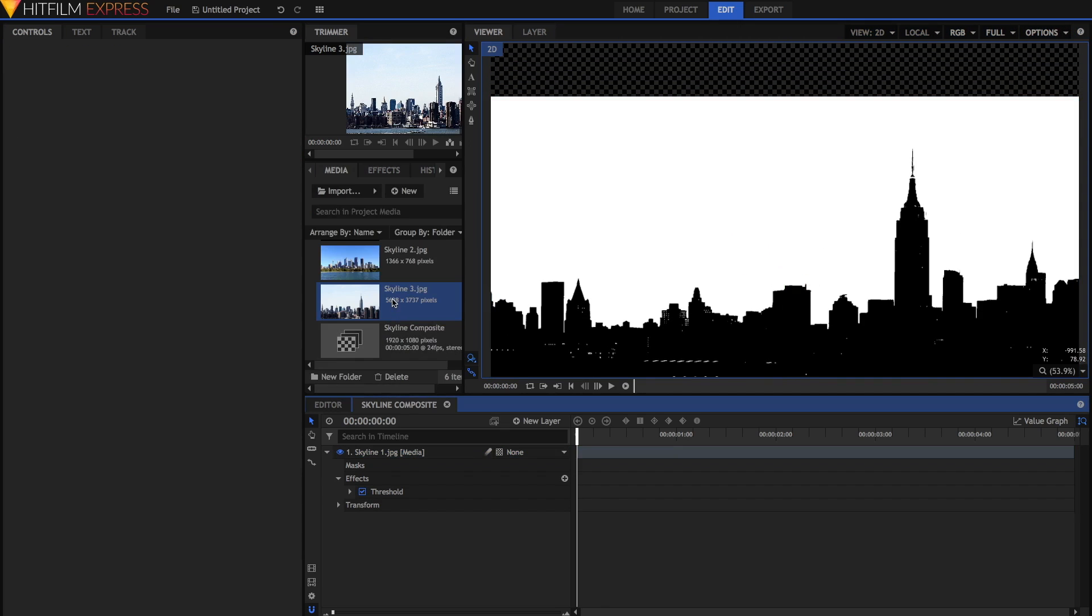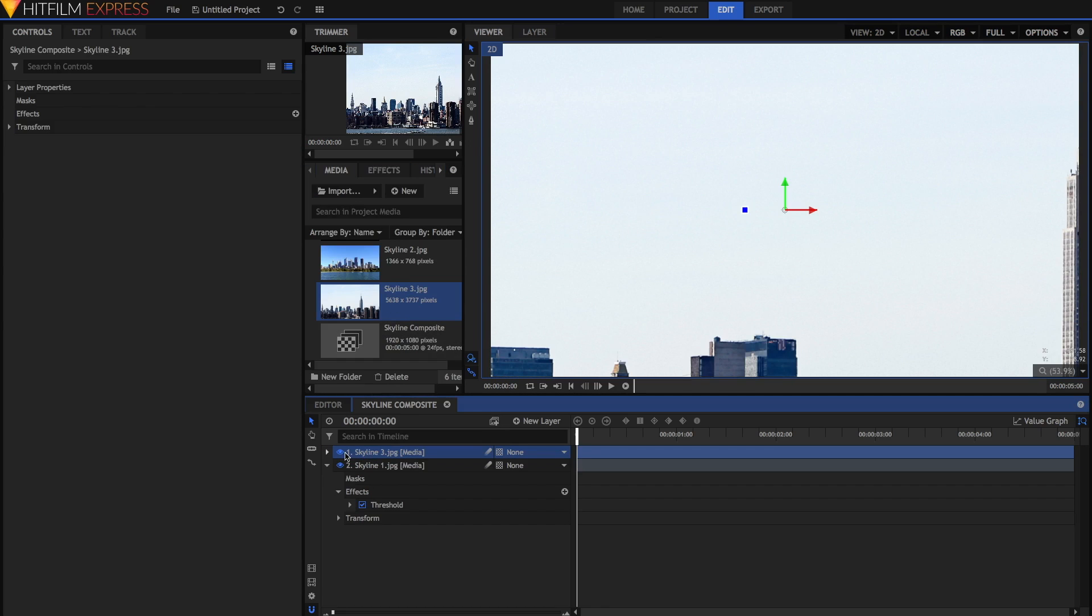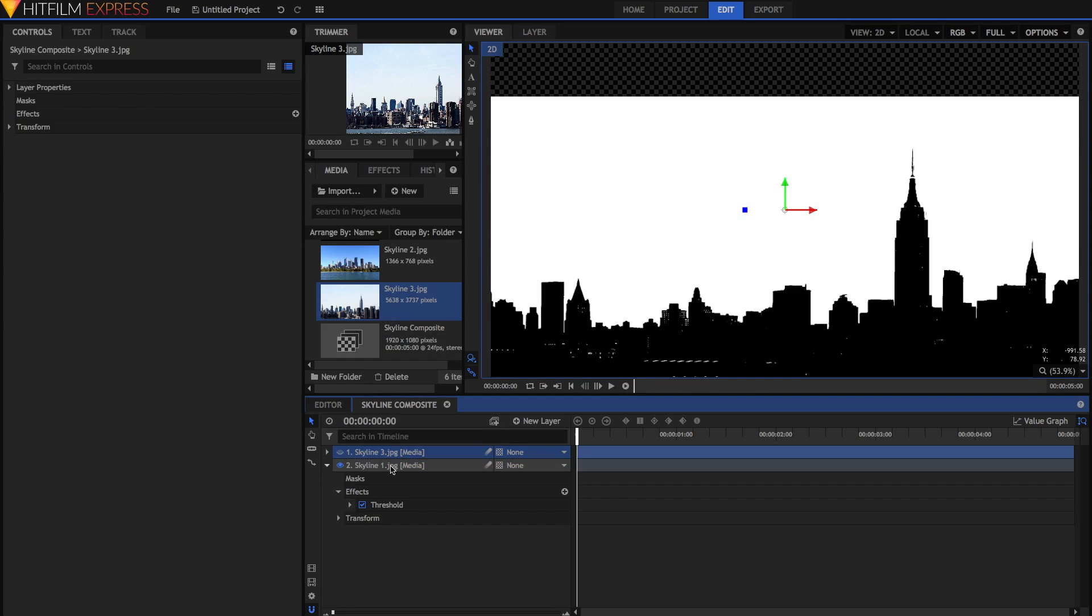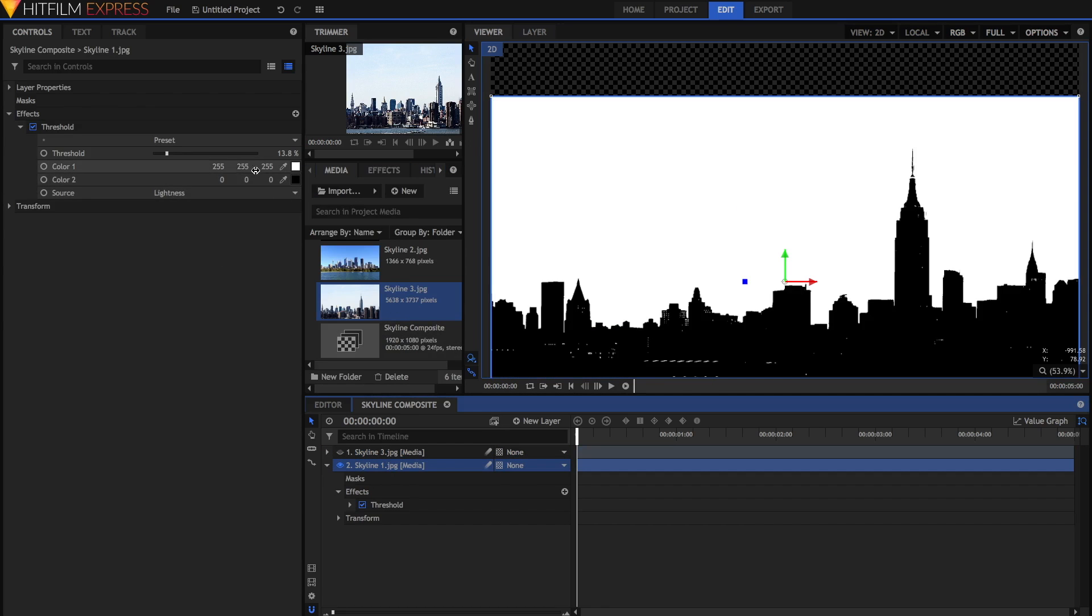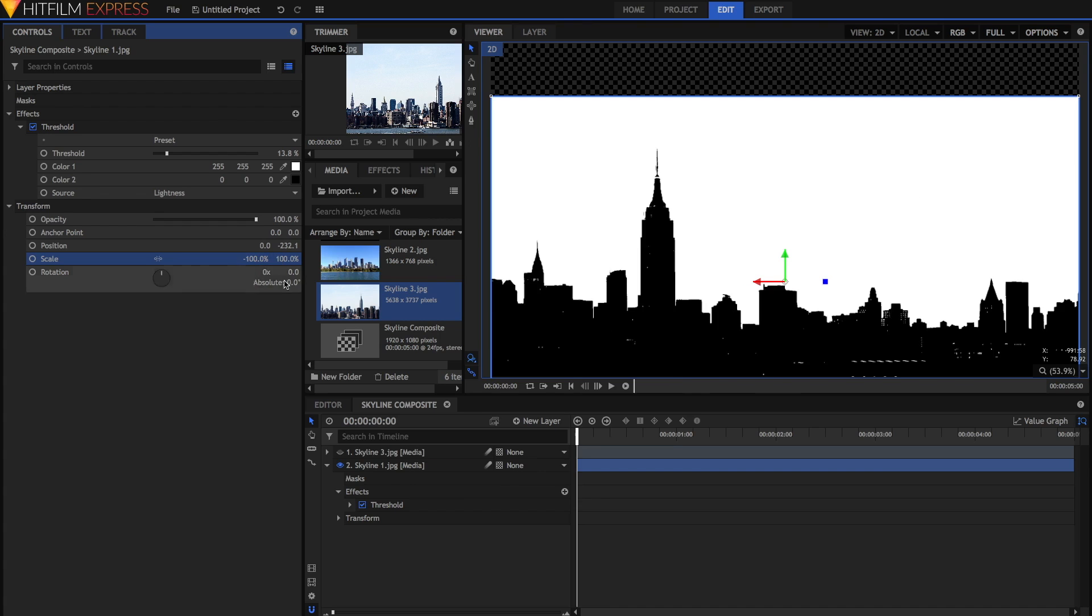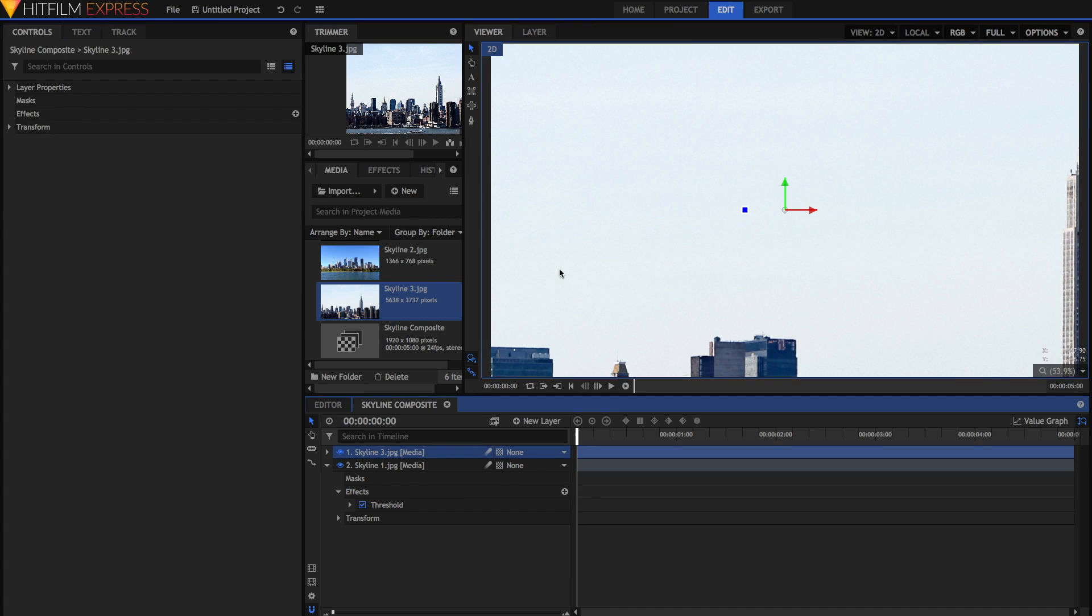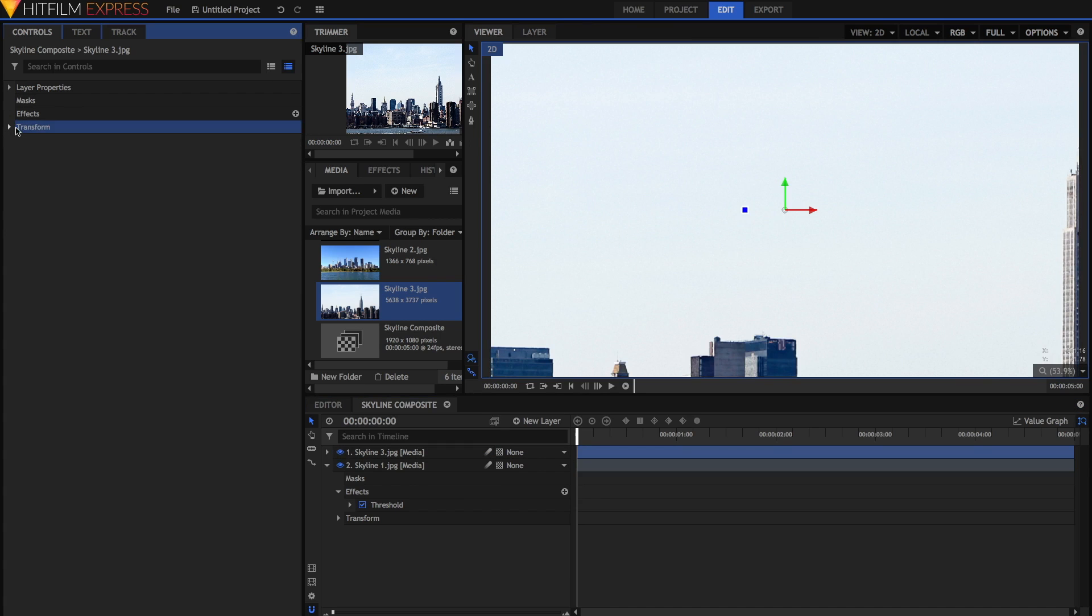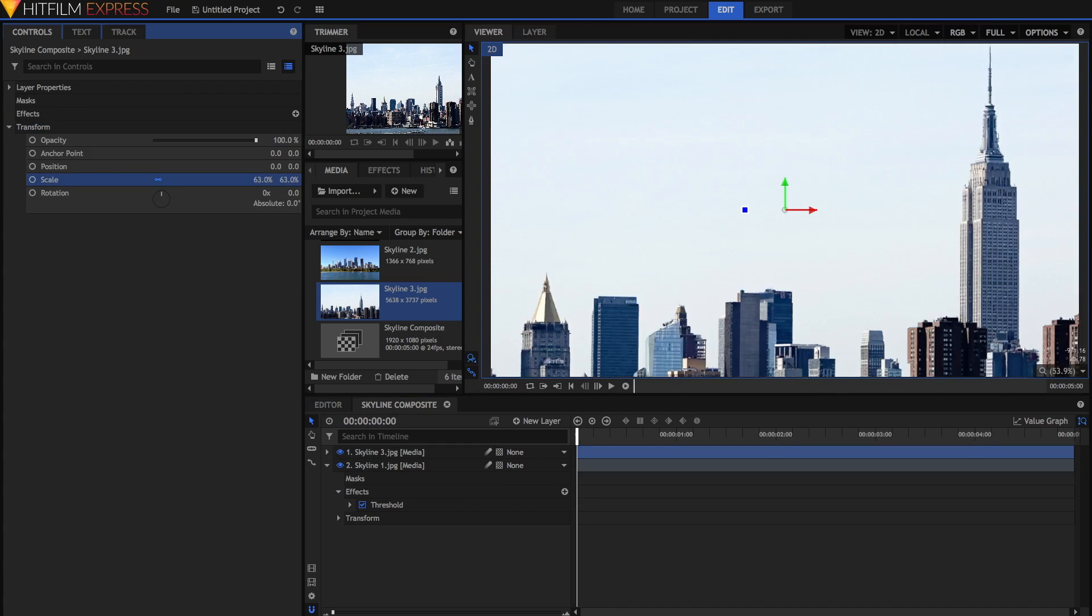Next we're going to drag in skyline 3, which is actually the exact same skyline. So I'm just going to flip this one by going to transform, unlinking the scale, and making the x value a negative. That'll flip it for us. In the top one, I'm just going to scale it down because it is a really big image.